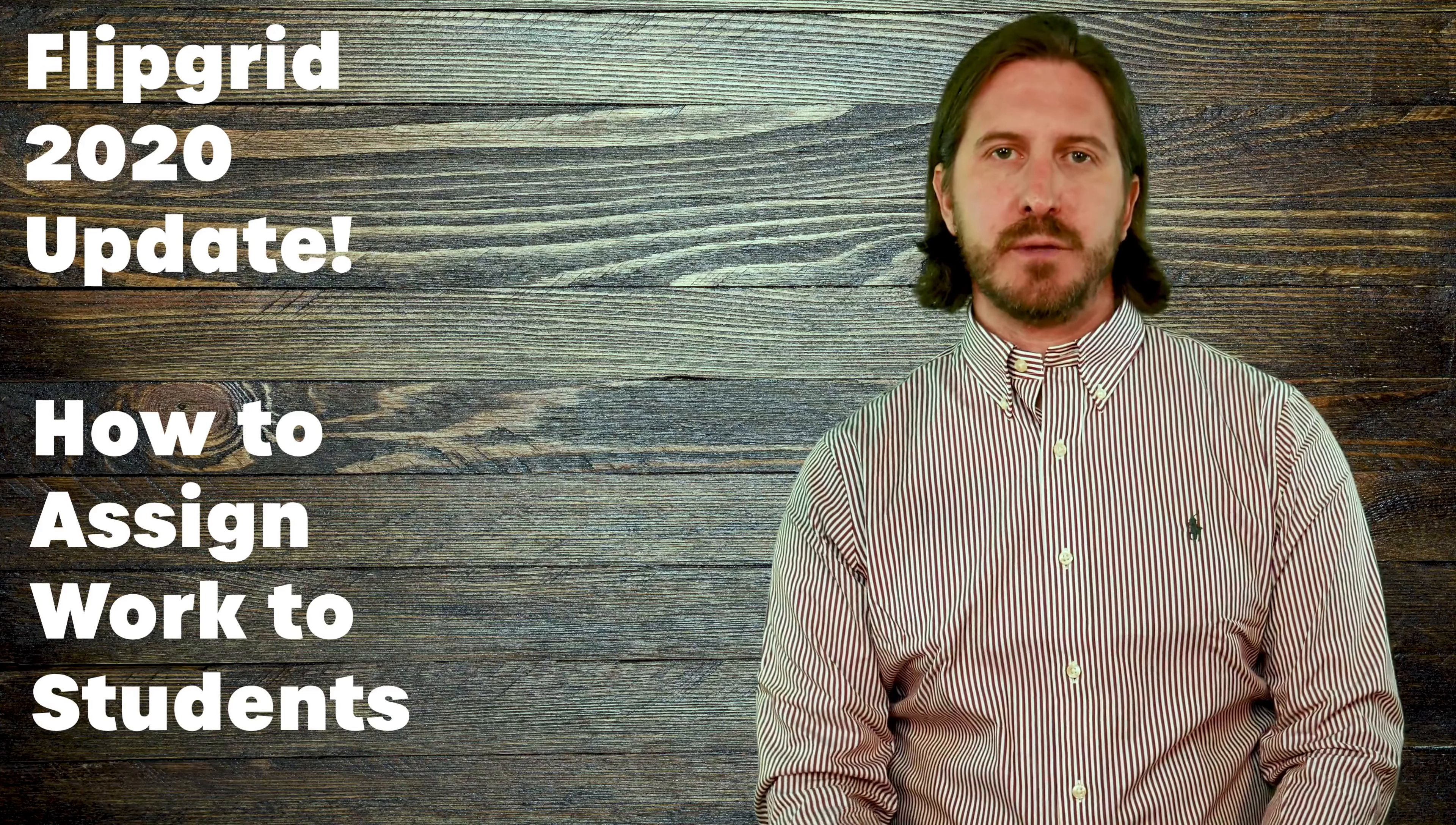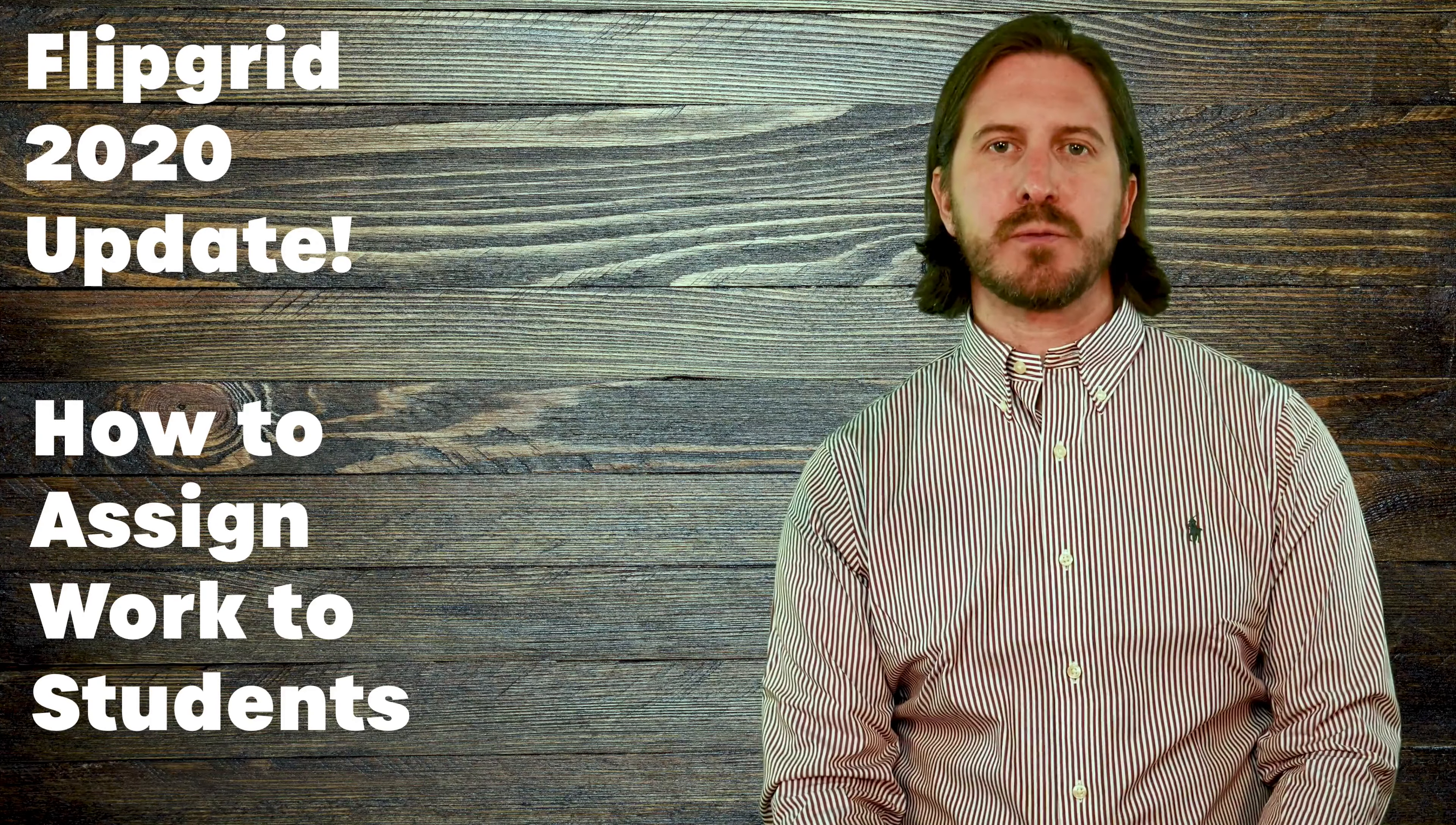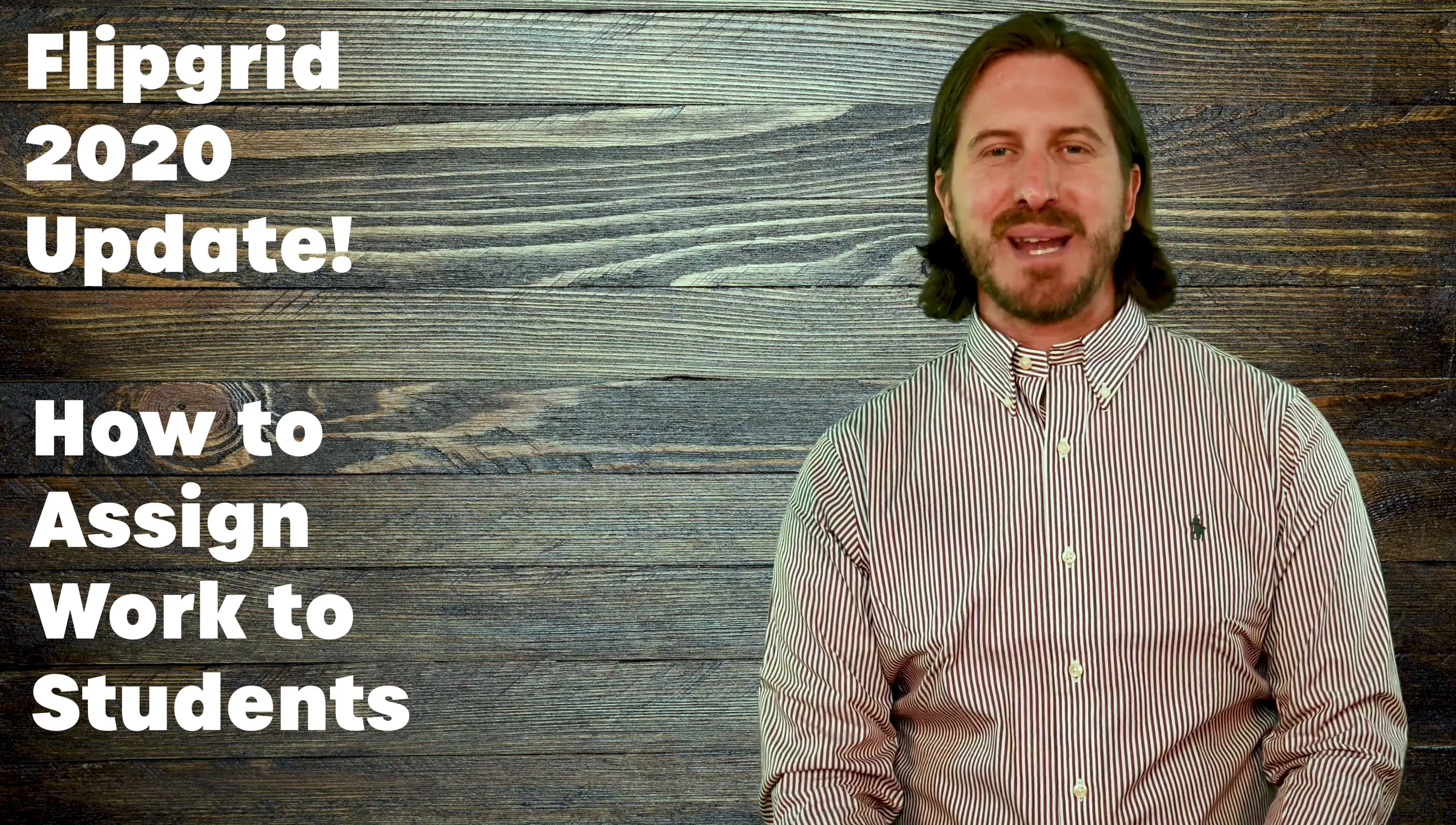Although it's a little bit confusing to have to learn a new system, this new way of assigning assignments through Flipgrid is better than the old way, and in this video I'm going to show you why.